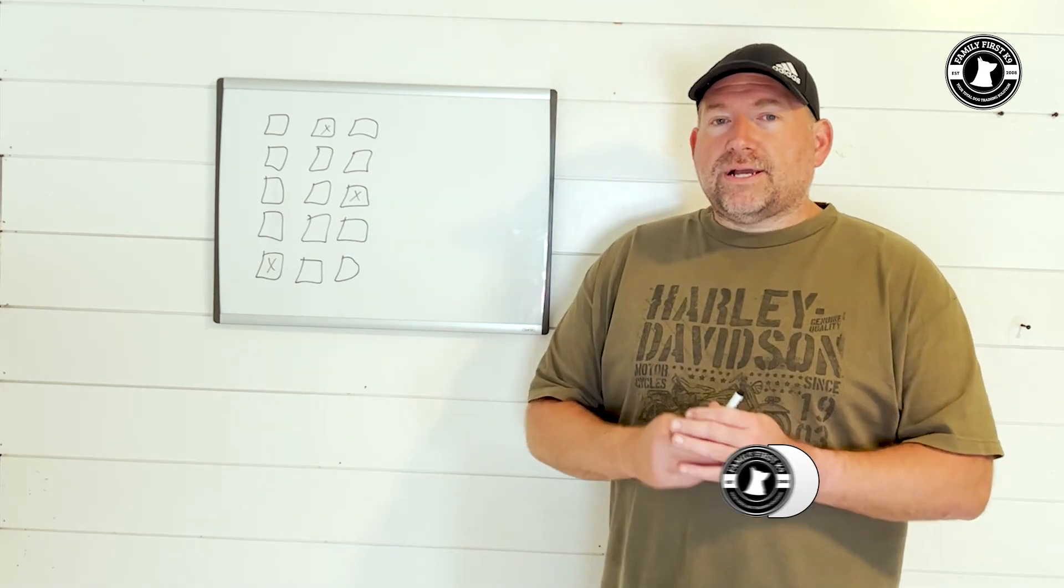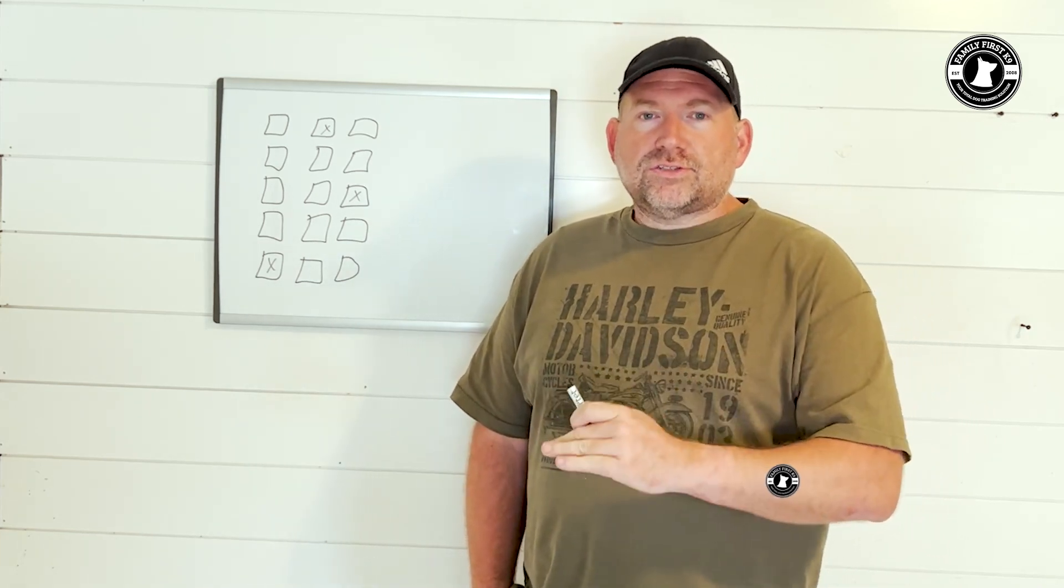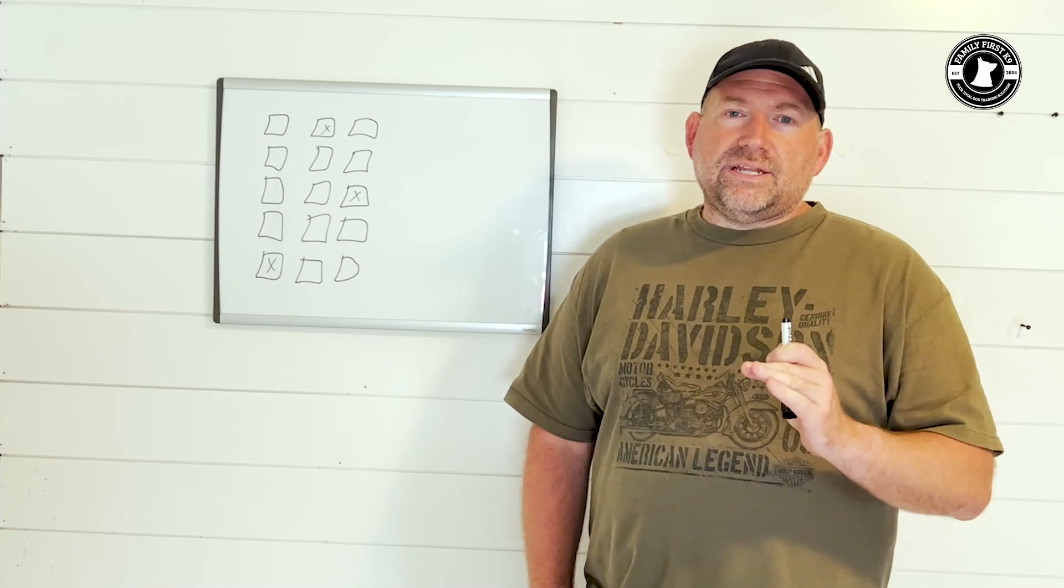Hey folks, welcome back to our channel. This week we are going to talk about multiple hides and how to address multiple hides in a trial setting. Now obviously it all starts with training, but before we get into this...